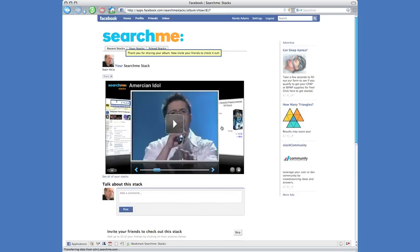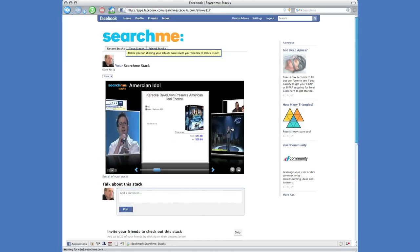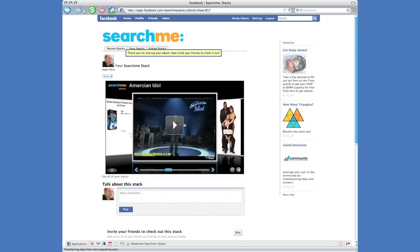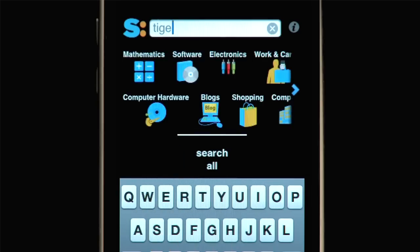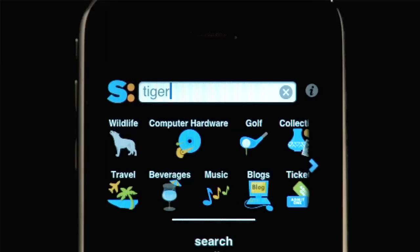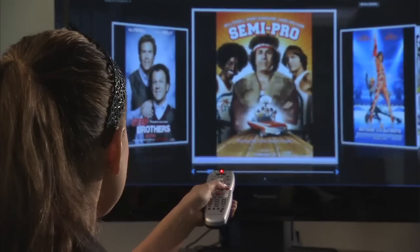And all this capability is available on any browser on the web, on five different mobile platforms, and coming soon to your TV.